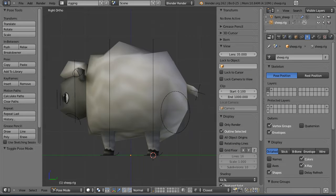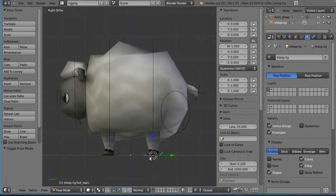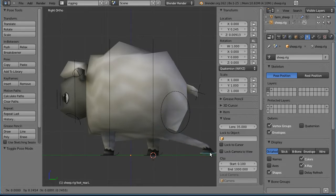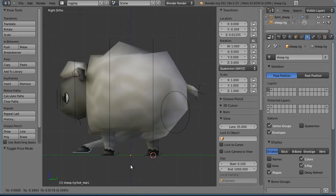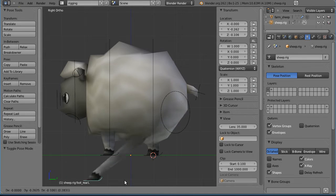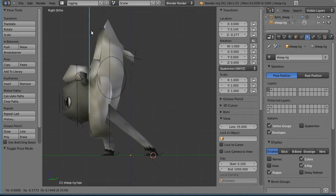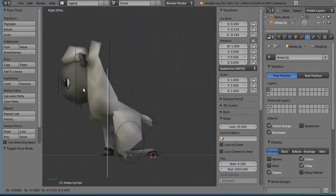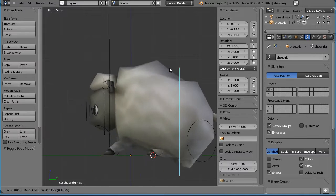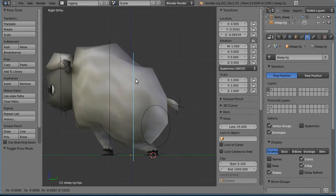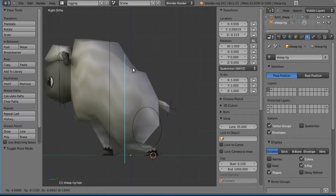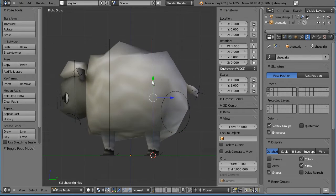So for the sheep rig, it's actually rather similar to the monster rig in philosophy in that we have these very simple setups that are easily broken. So you just have to be very careful when you animate. Well, not very careful, you just have to keep an eye on it as you animate. Now, one major difference...